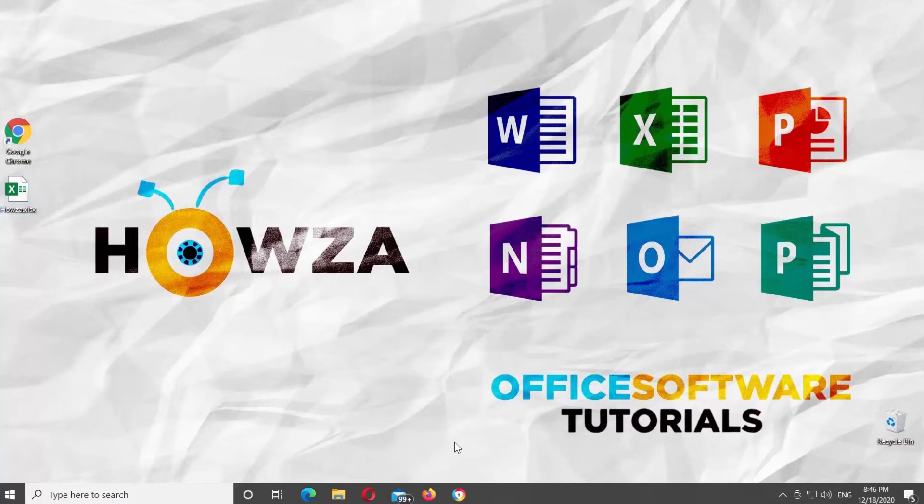Hey! Welcome to How's the Channel. In today's video, we will show you how to curve text in Microsoft Excel.